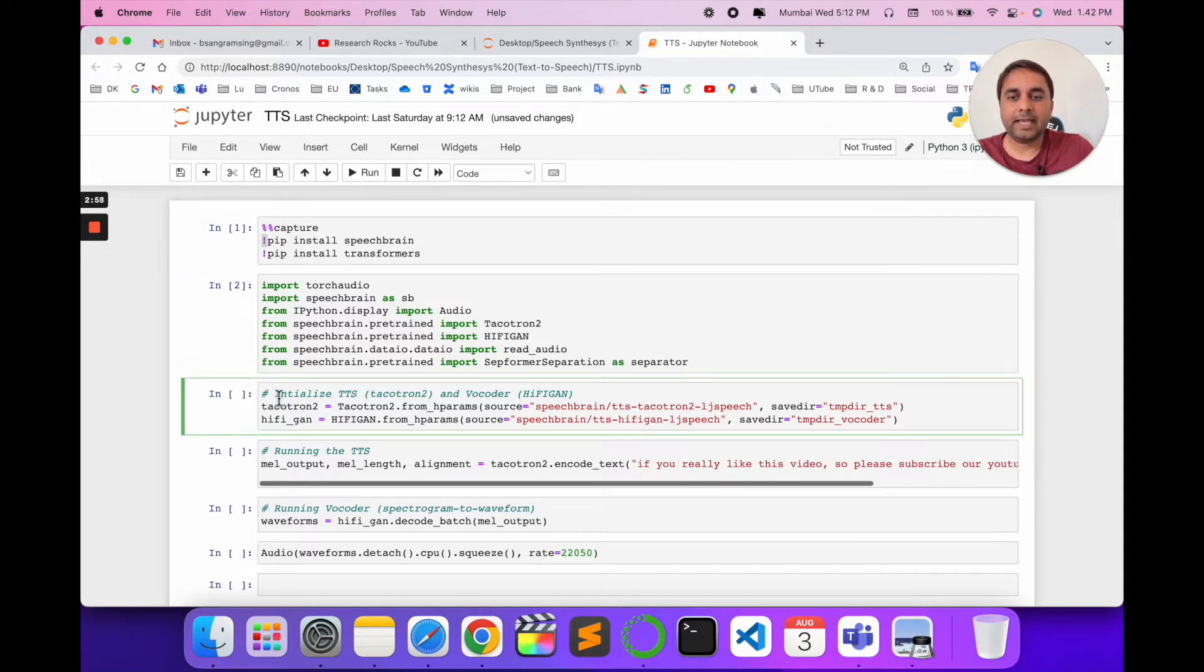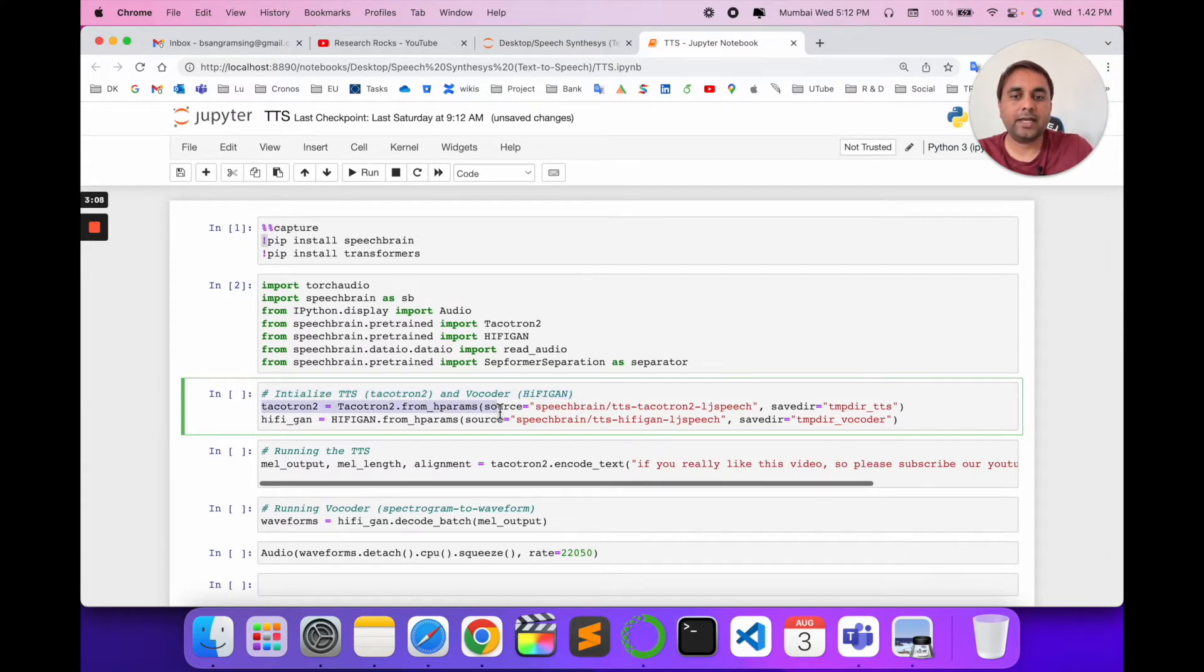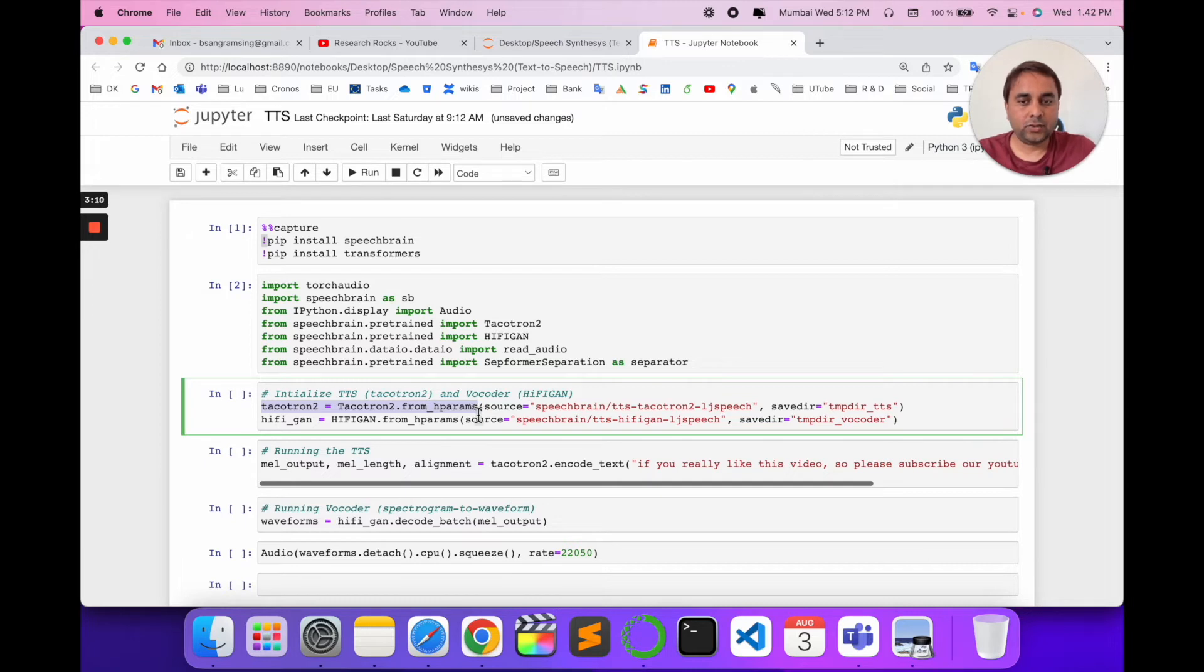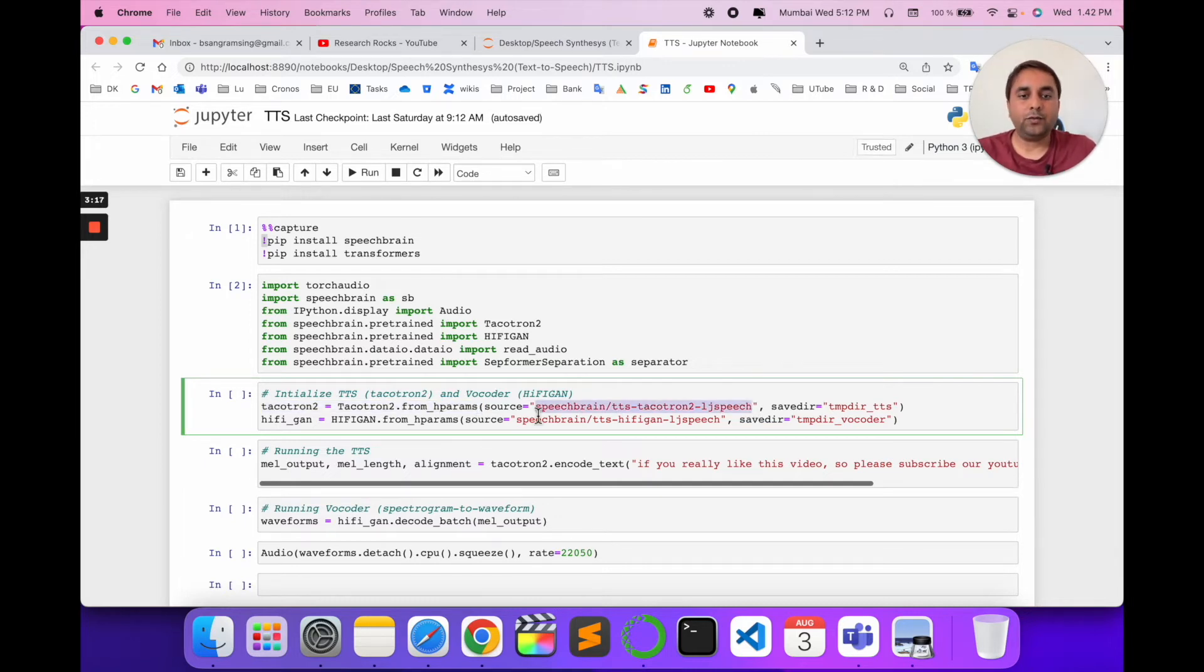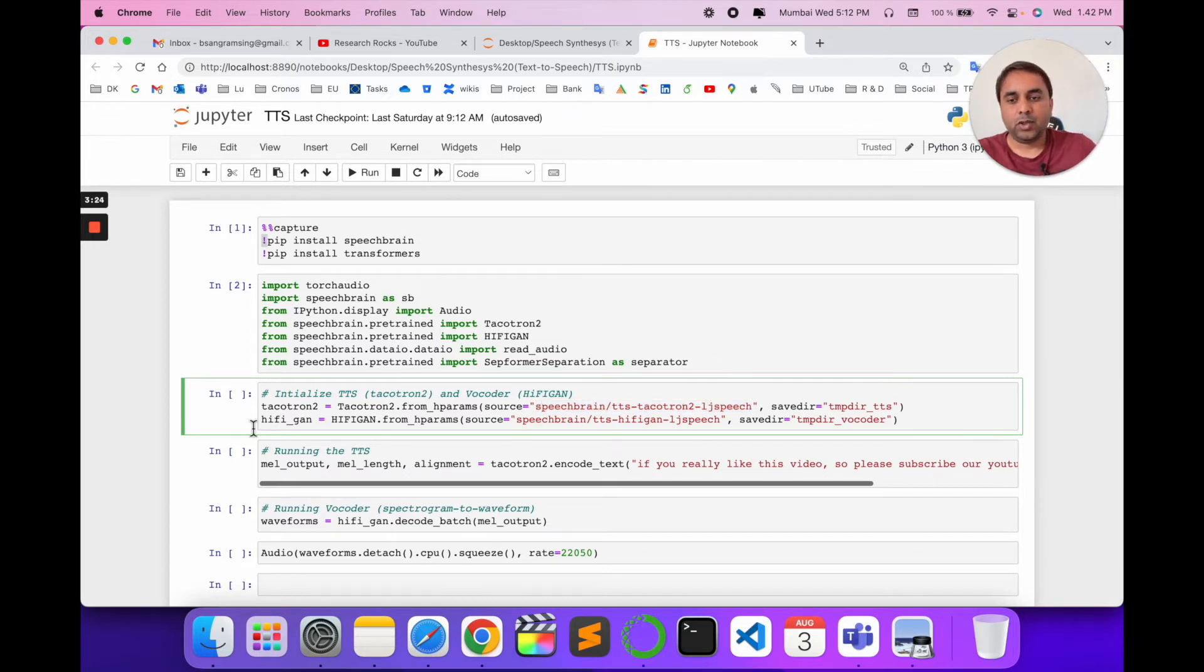Now I initialize the TTS Tacotron 2 and the vocoder. Here, I specify Tacotron 2 and the specific pre-trained model URL. Using this code, you can very easily download this pre-trained model.